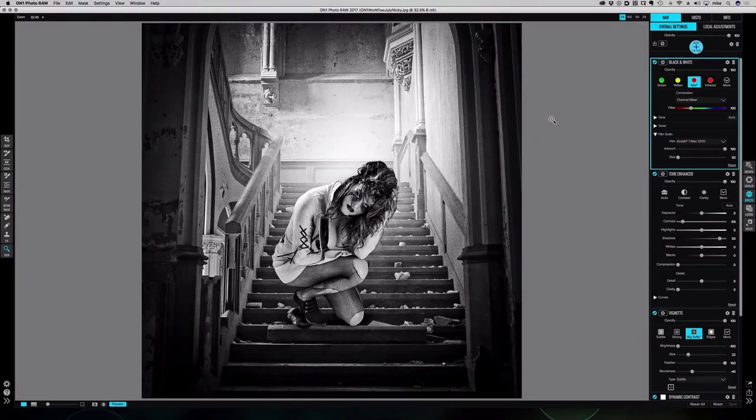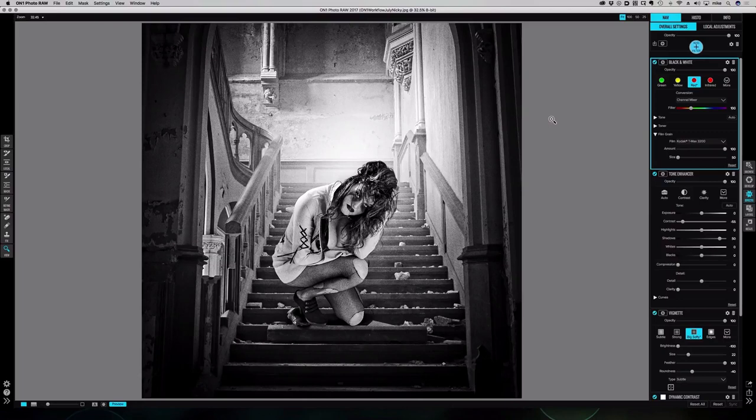Now as I said, I want this image to be kind of like a toned black and white, and I see it as having a bit of a blue tone because I'm guessing that Nikki feels a little bit blue sitting there on the steps.